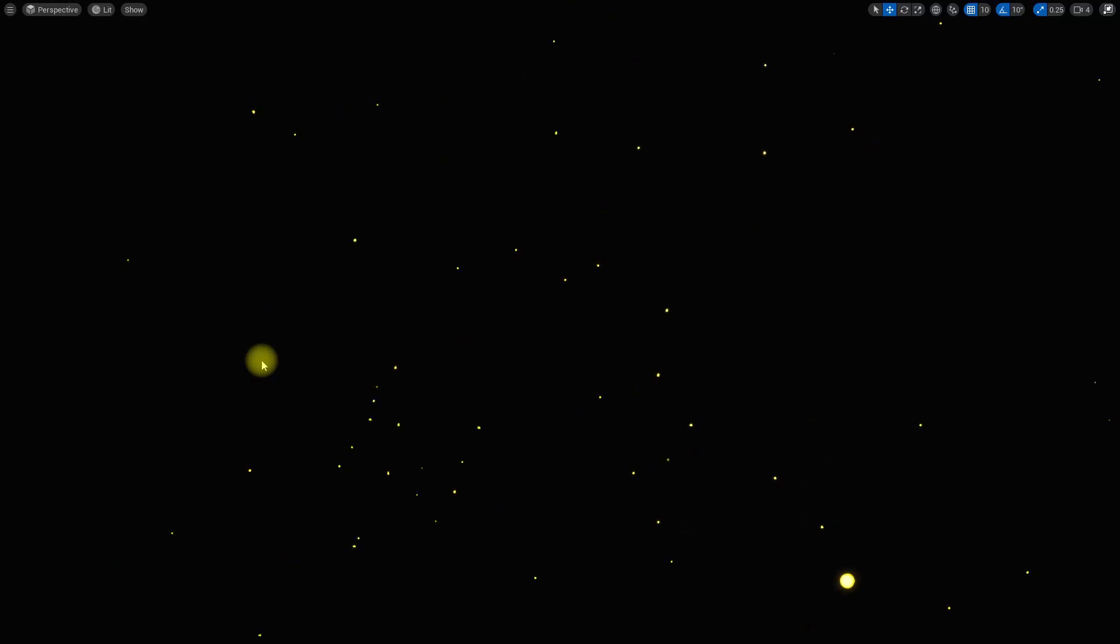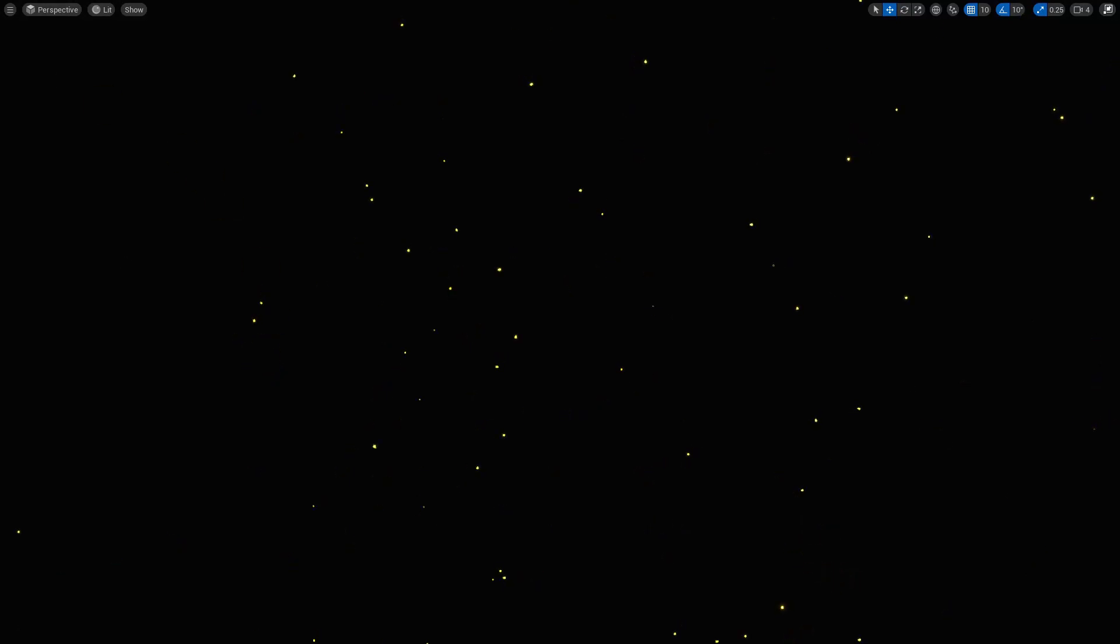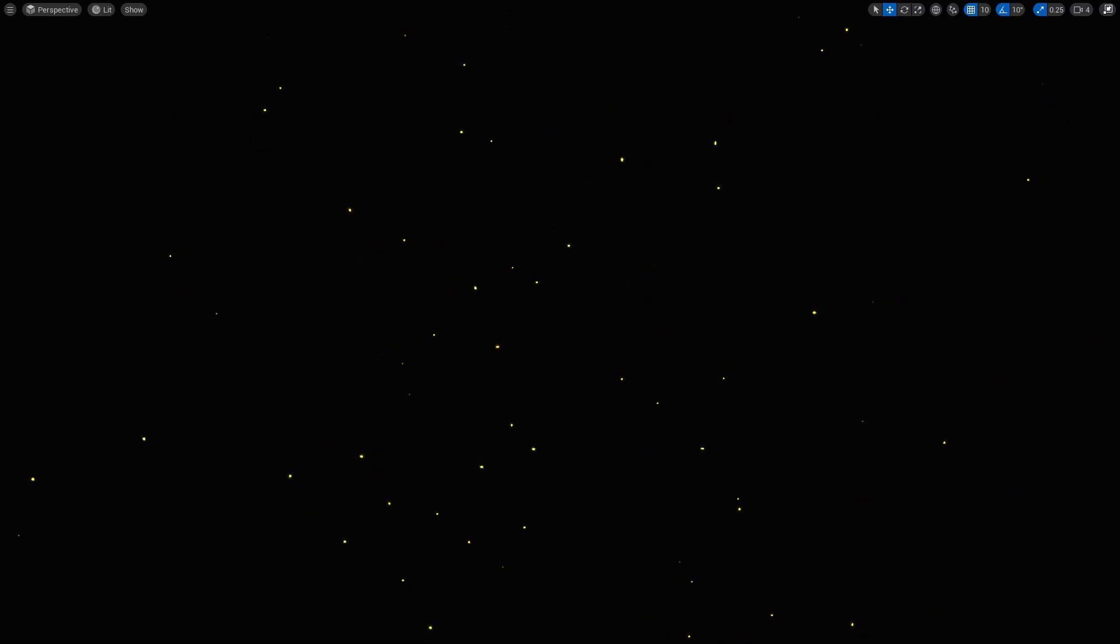Hello everyone, today we are going to implement this fireflies particle effect in Unreal Engine 5 using the Niagara effect system.